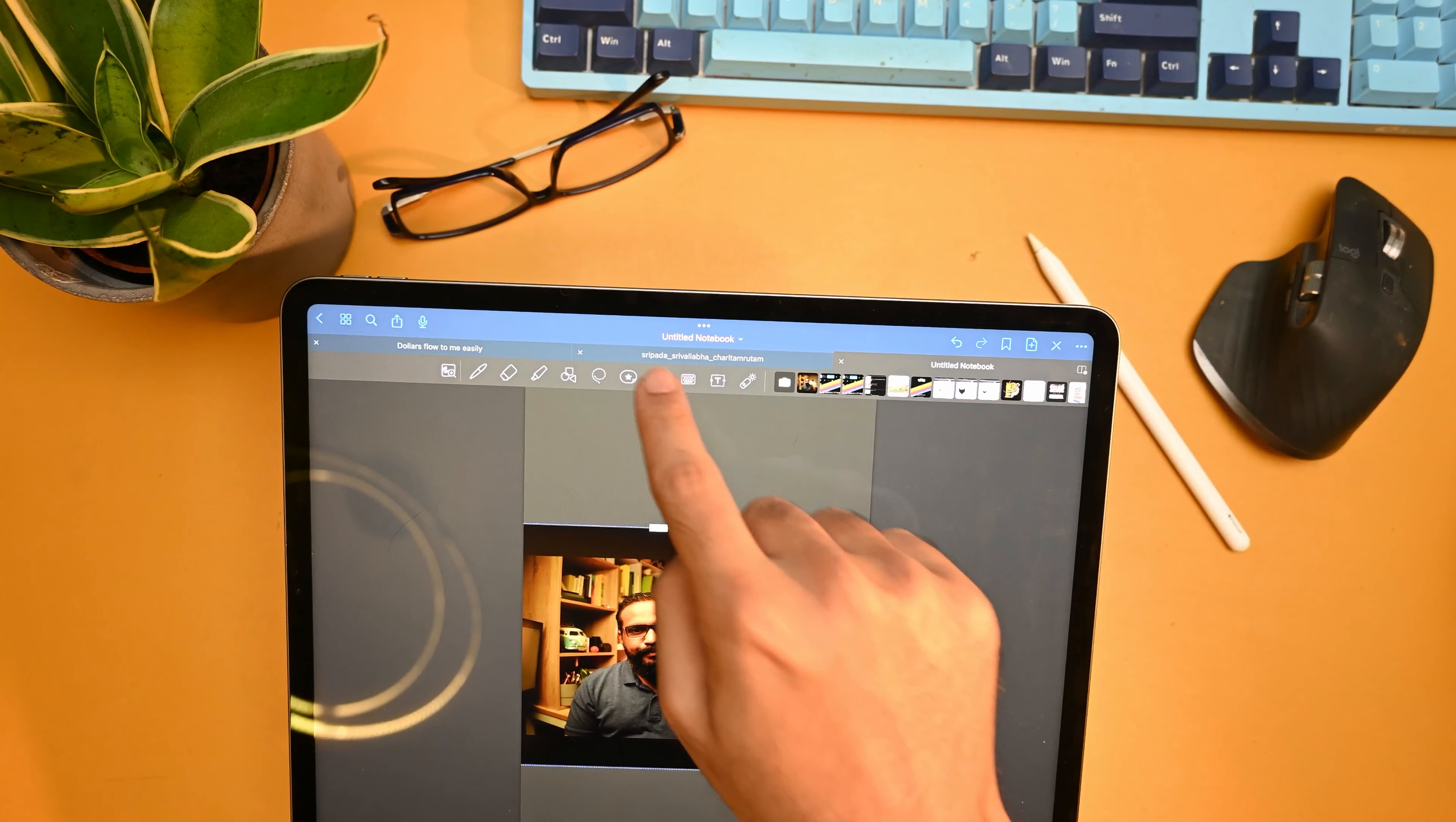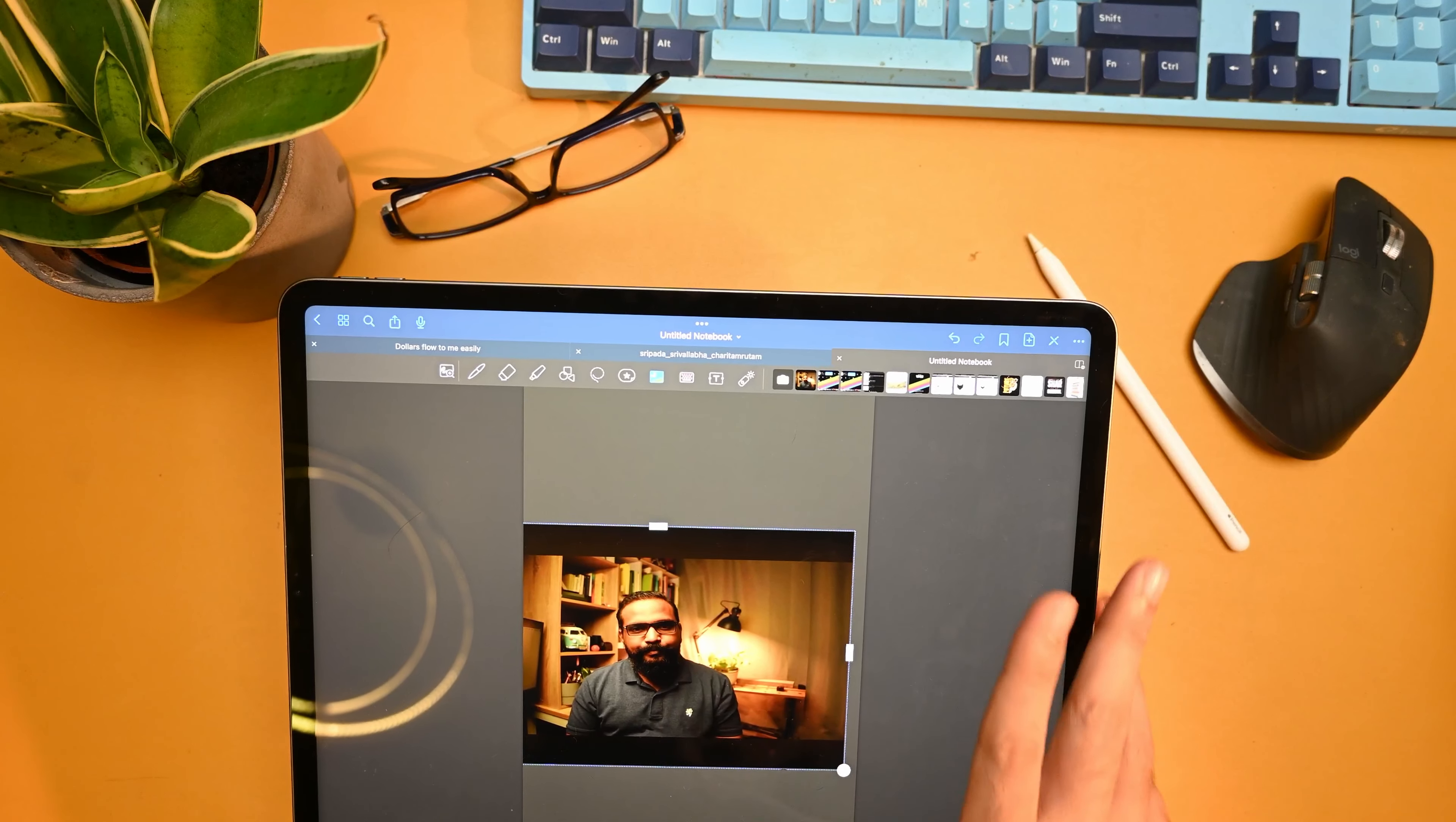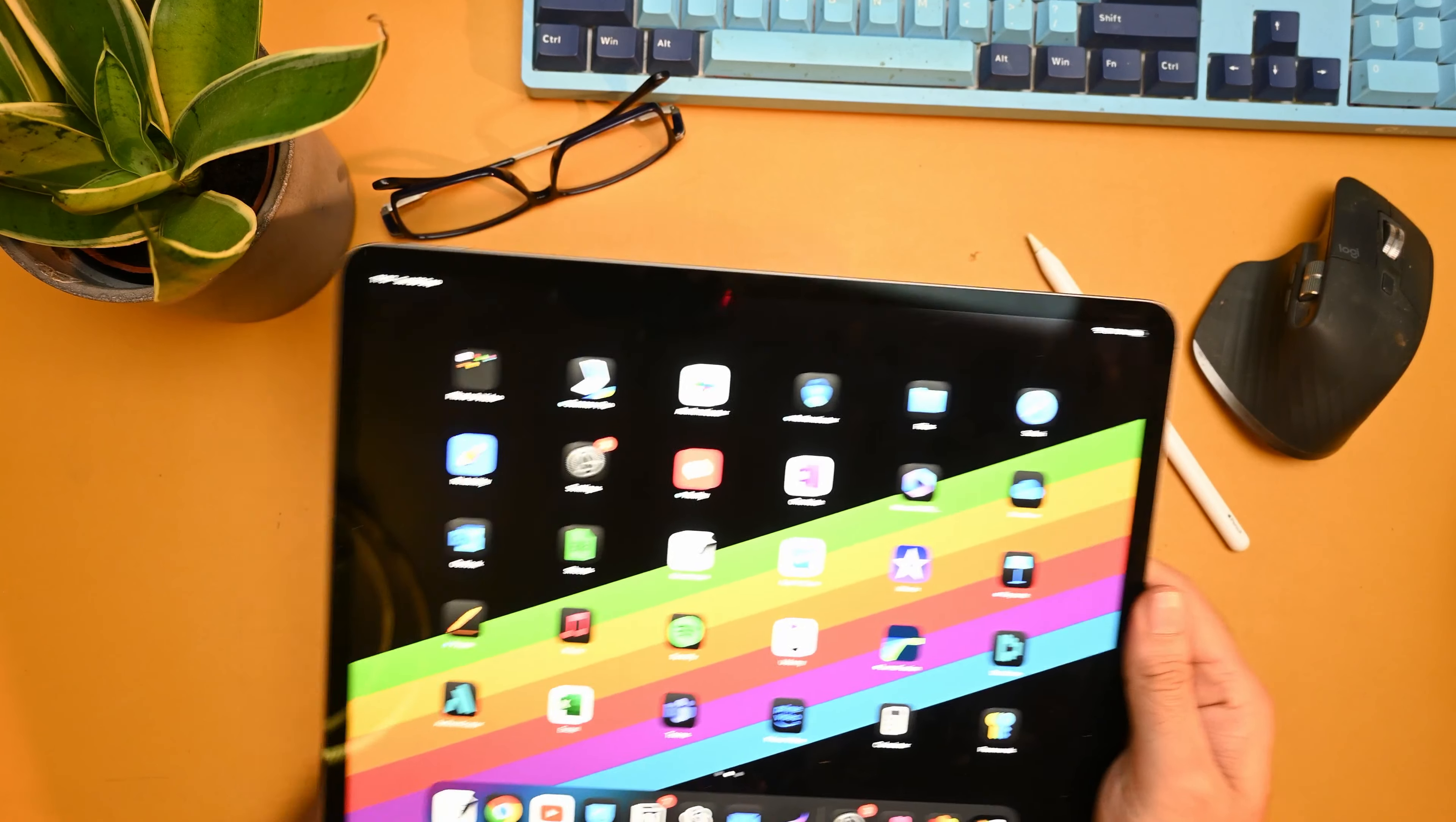So that's it guys, this is how easy it is to get a screenshot into your GoodNotes application. Thank you for watching.